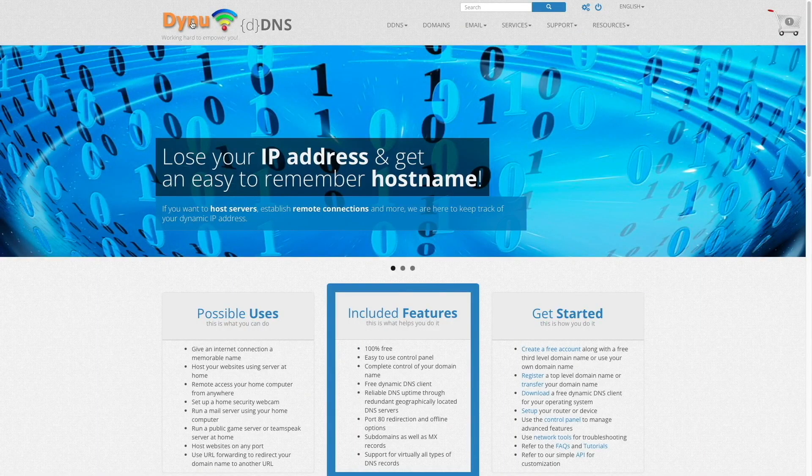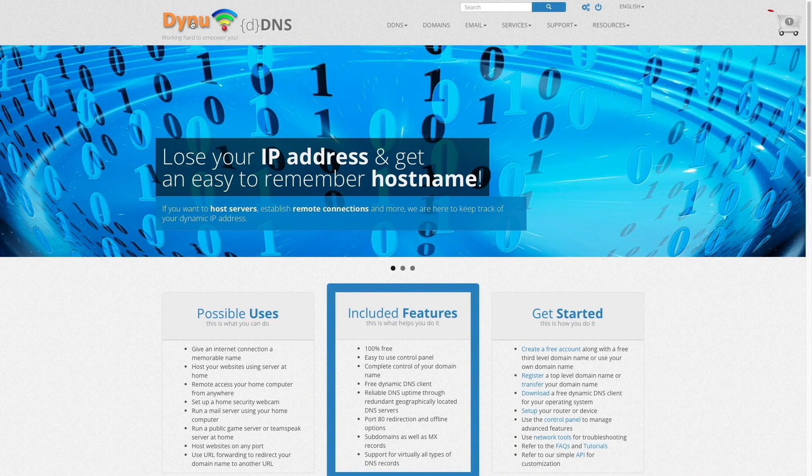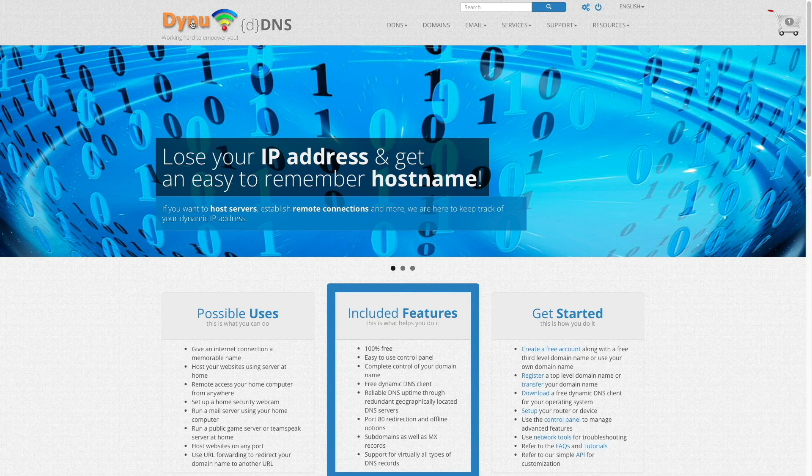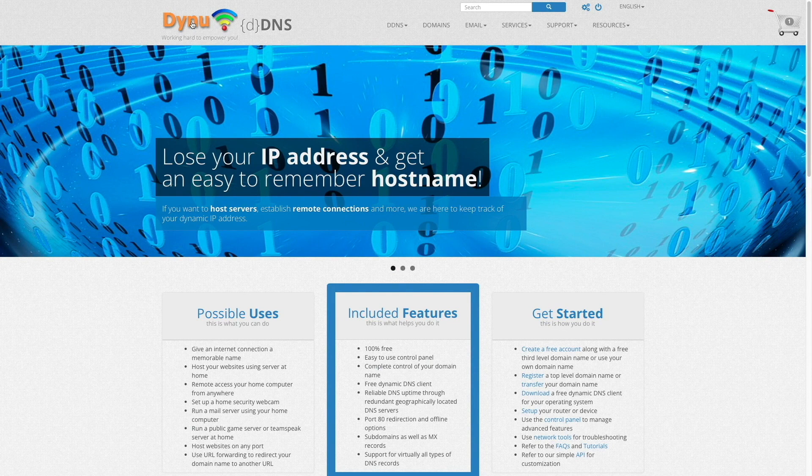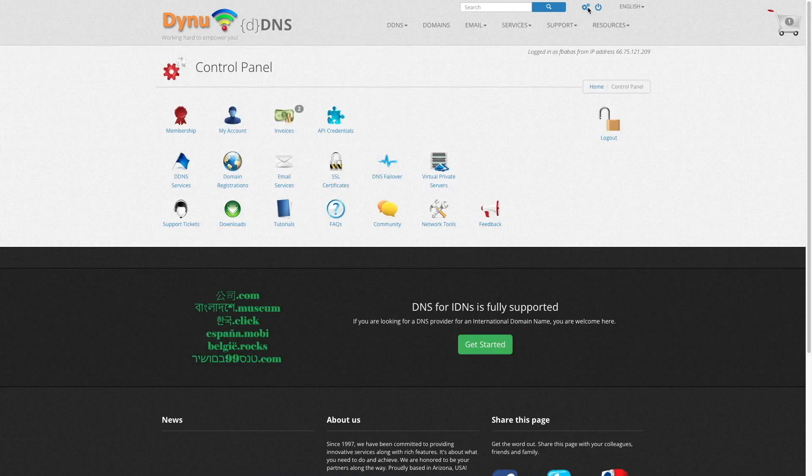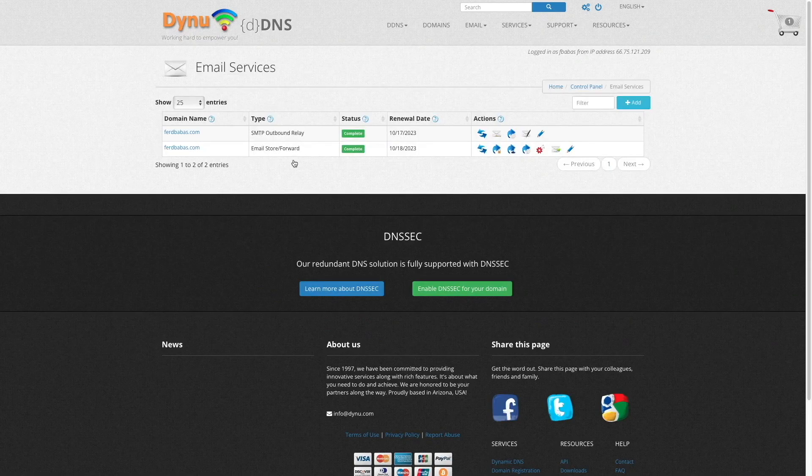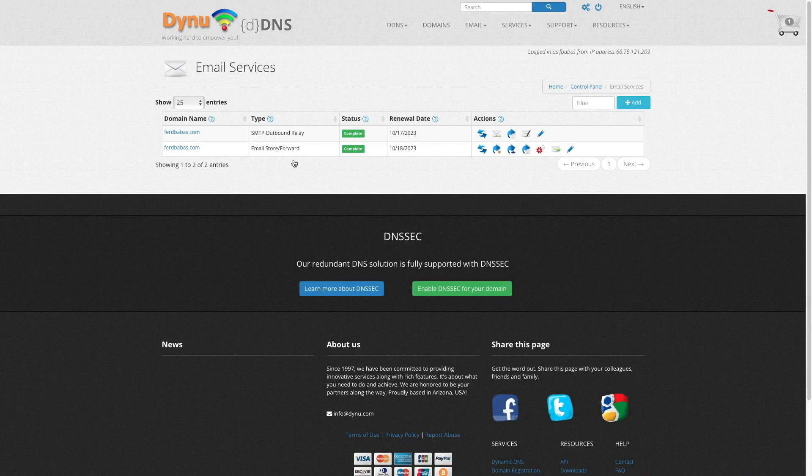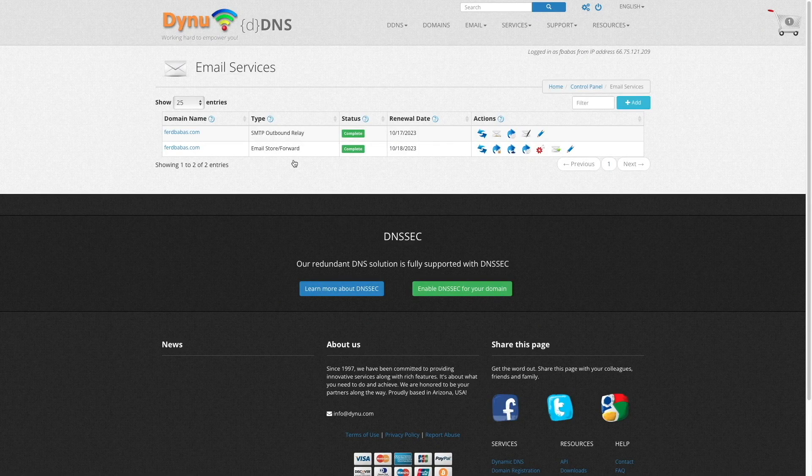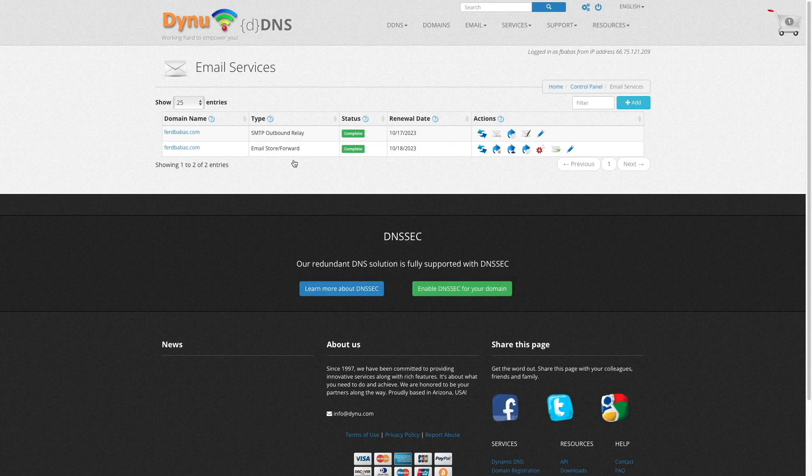Once you've signed up and configured each service, you'll be able to see the details for each under Control Panel, then Email Services. Here, you'll be able to do further setup and test your configuration as needed.